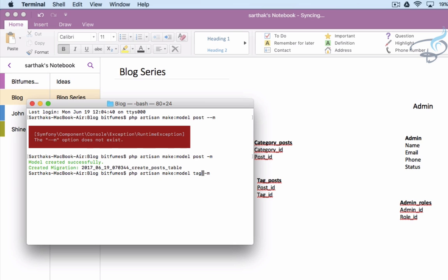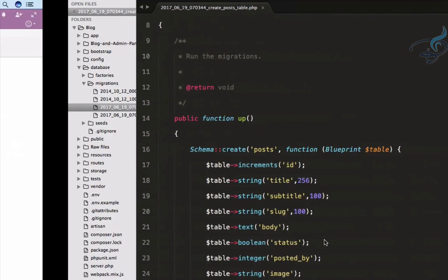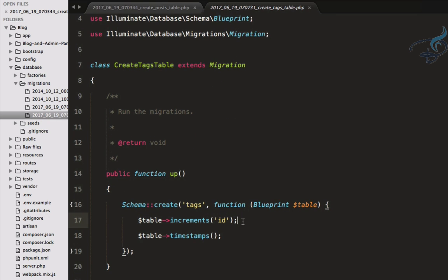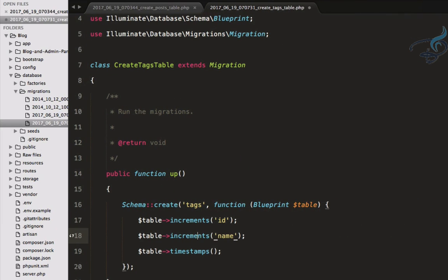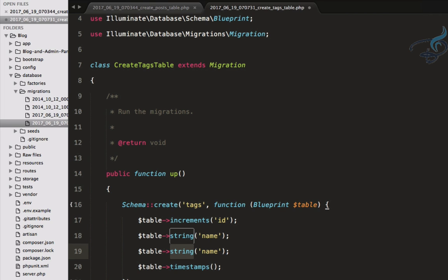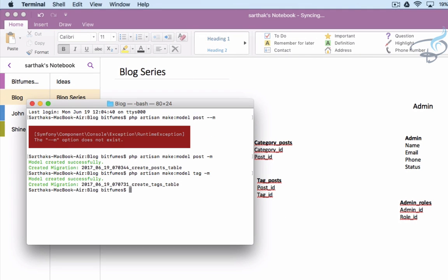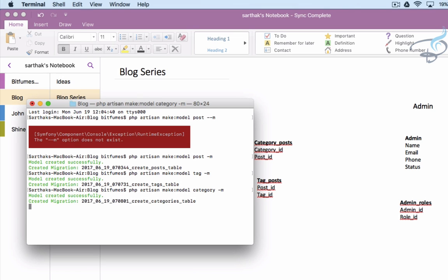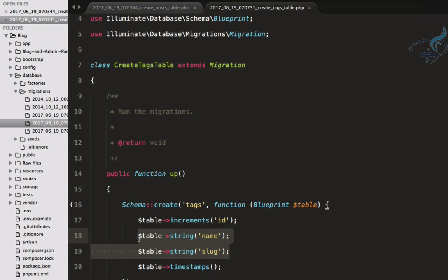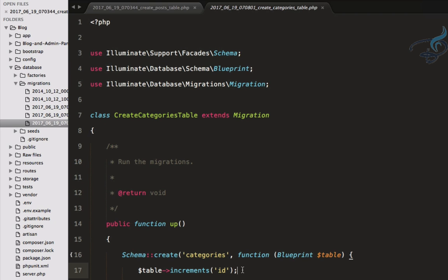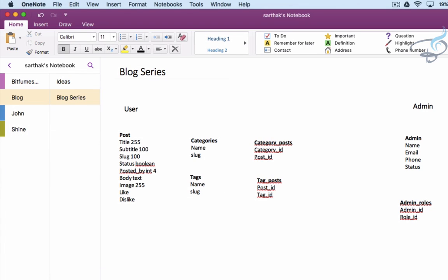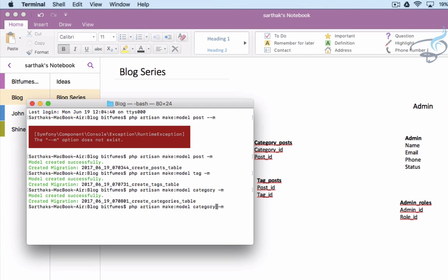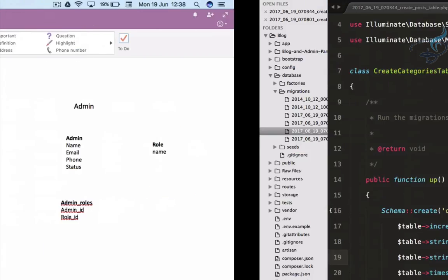Let's create the category and tag tables. The tag table only needs two things: name and slug, both strings. Similarly, category needs the same structure — I'll copy it and paste it for the category migration. Then we have the category_post junction table.